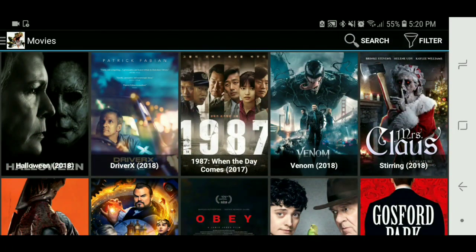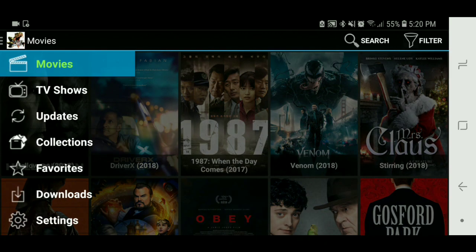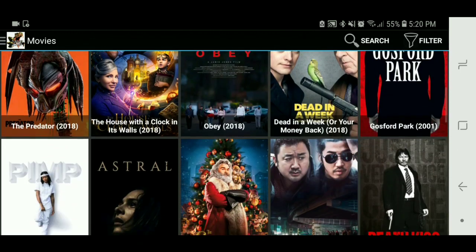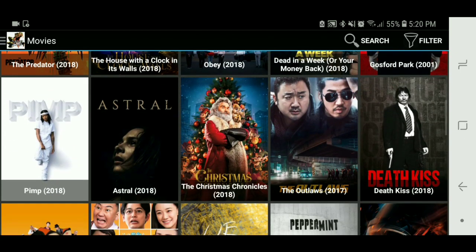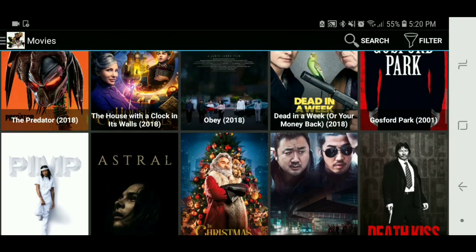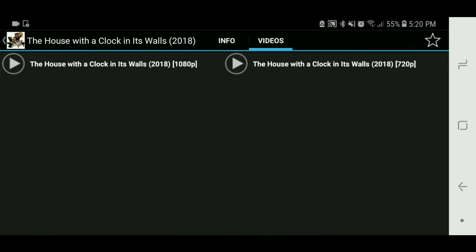R Crown is pretty much the same thing as all the other ones. Like I said, these developers took the idea from the original apps and just kind of made it their own — put their own little theme on it. But it's just a backup for if the other ones don't work. You go to movies, the videos pop up pretty much the same way.